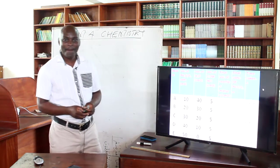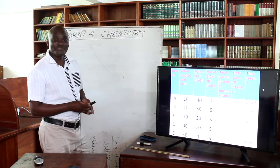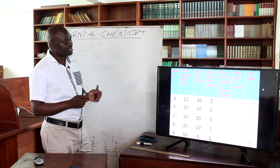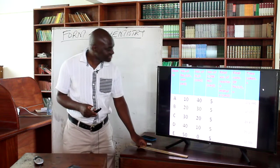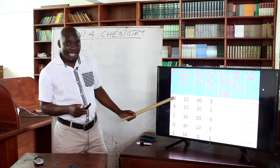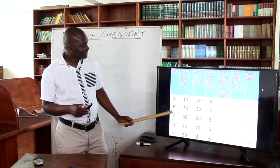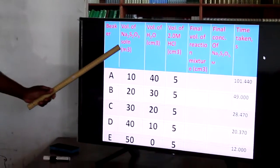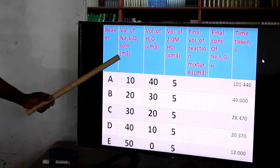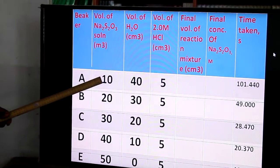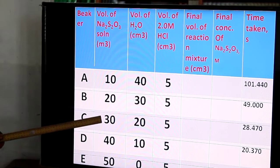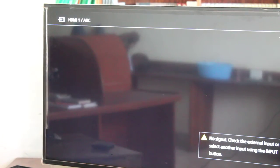Now, that is our table and we are going to fill it. If you look at the first column, we have the beaker — Beaker A, B, C, D, E. And then we have the volume of sodium thiosulfate. The volume of sodium thiosulfate in beaker A was 10, beaker B was 20, beaker C was 30, beaker D was 40, and beaker E was 50.